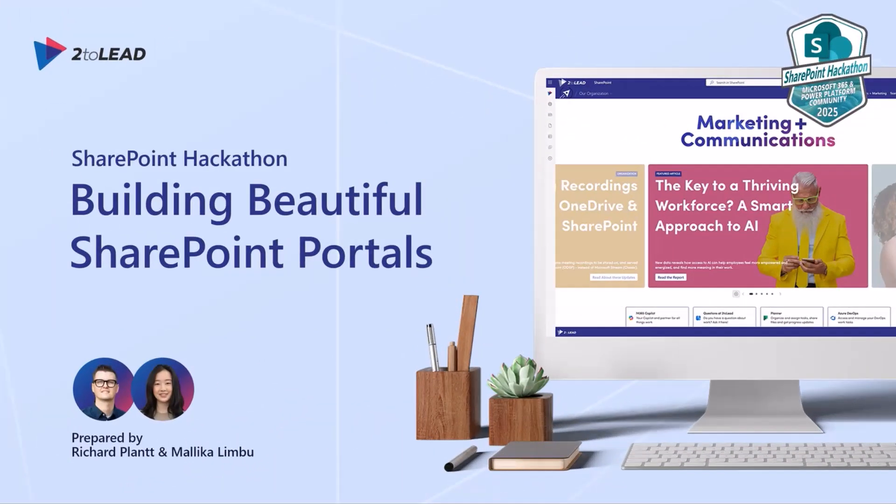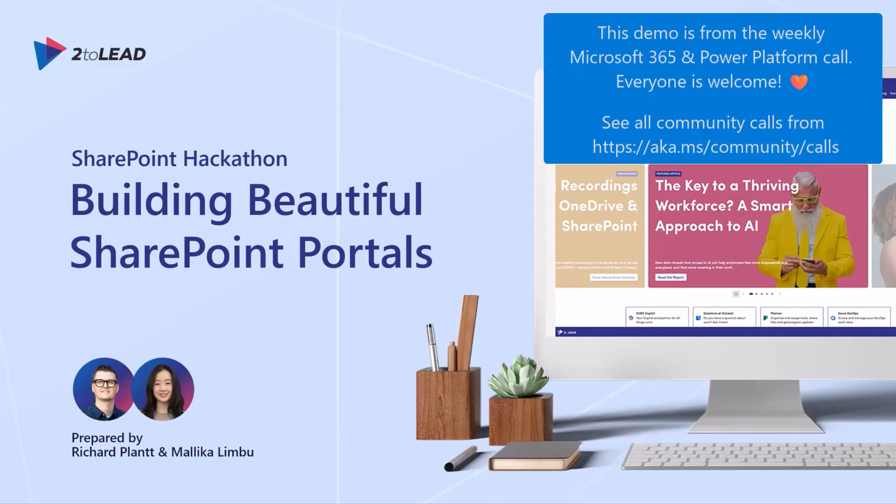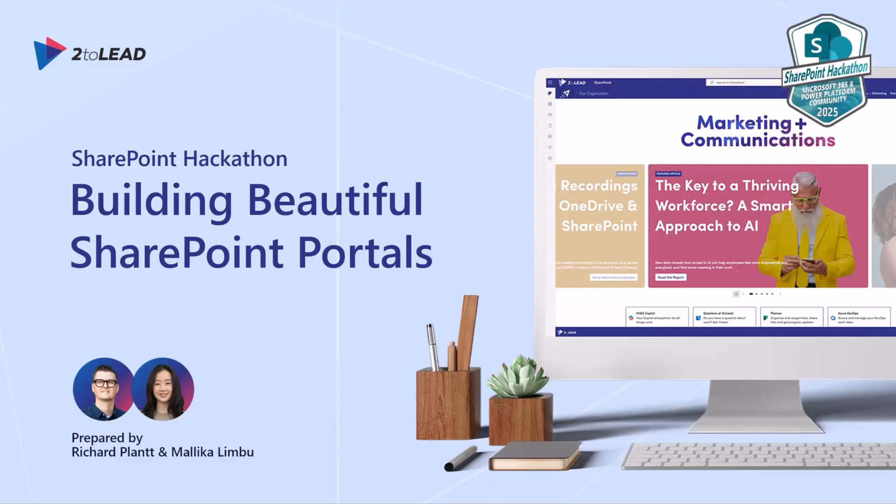So Malika and I are going to take you through our SharePoint Hackathon submission. This is a little different than the other two demos today, but it's built around beautiful SharePoint portals. We'll go through that in the next 10 minutes or so.